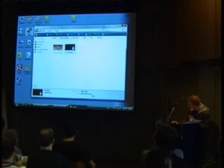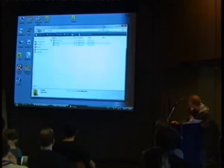I've never used Windows Vista before and everything's different.